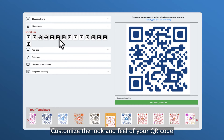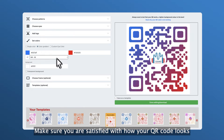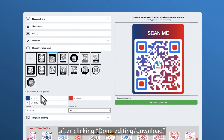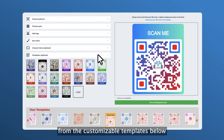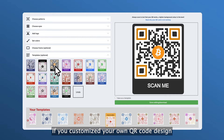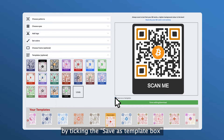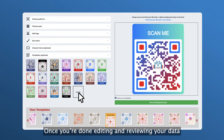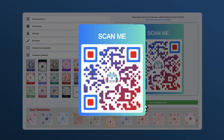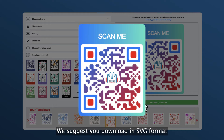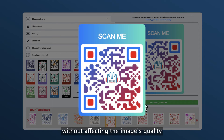Step six, customize the look and feel of your QR code. Tip: make sure you're satisfied with how your QR code looks because you won't be able to edit it after clicking 'Done Editing / Download.' You can also choose a design from the customizable templates below. If you customize your own QR code design, you can save it as a template by ticking the 'Save as Template' box. Step seven, once you're done editing and reviewing your data, click 'Done Editing / Download.' We suggest you download in SVG format, since it allows you to adjust your QR code to different sizes without affecting the image's quality.